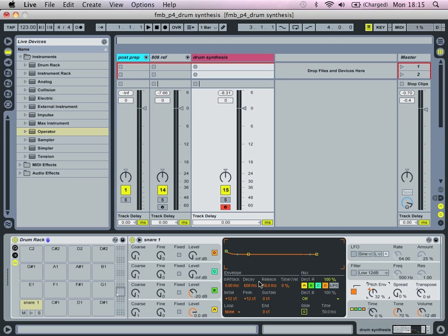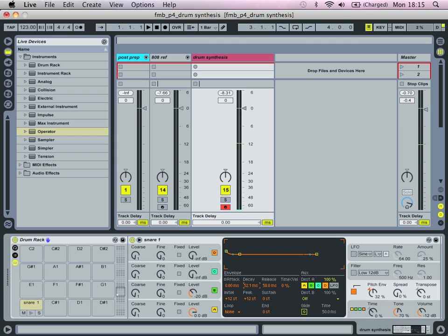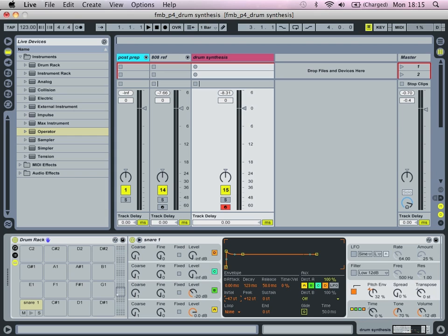We're going to bring in the decay to around about 100, 130, anything around that kind of region is what we're after.